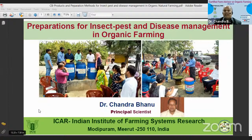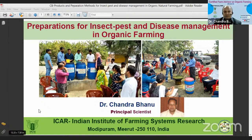How was yesterday's session? We are moving in the right direction. As you all know, nitrogen management as well as pest management are very critical problems in organic farming. If you are able to manage the nitrogen as well as pests and diseases, you will be a successful organic farmer.